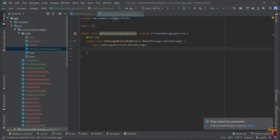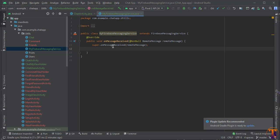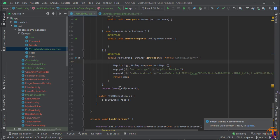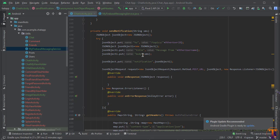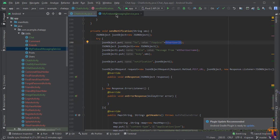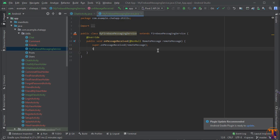Now we will receive the title and body from our notification. As you can see, we sent the title and the body. We also have to receive the user ID — if our user ID matches we will receive the notification, otherwise we will not receive it. So go to the FirebaseMessagingService and here we will create a string.